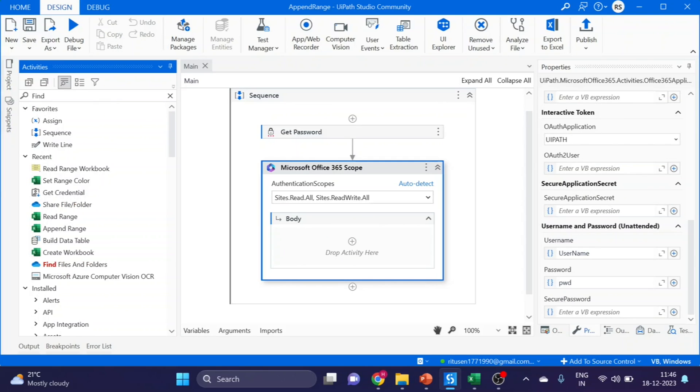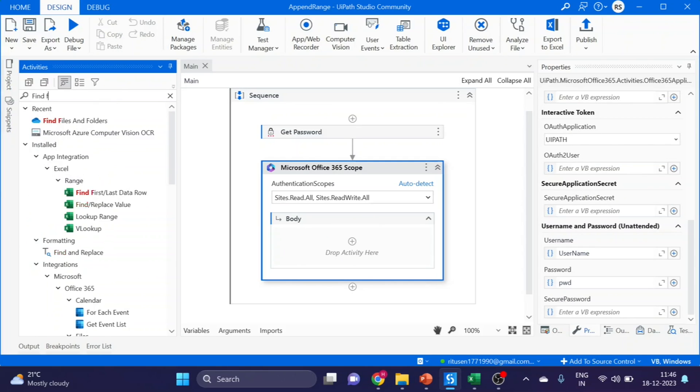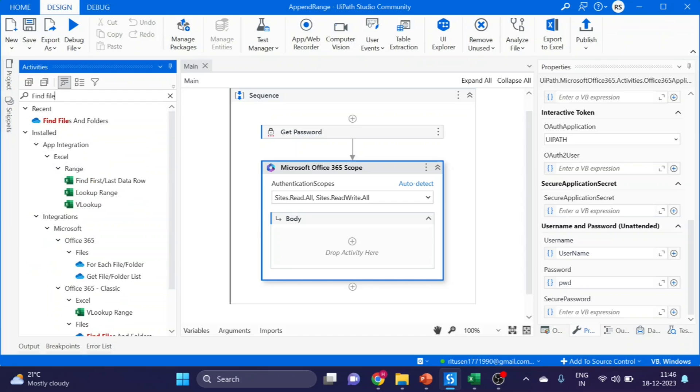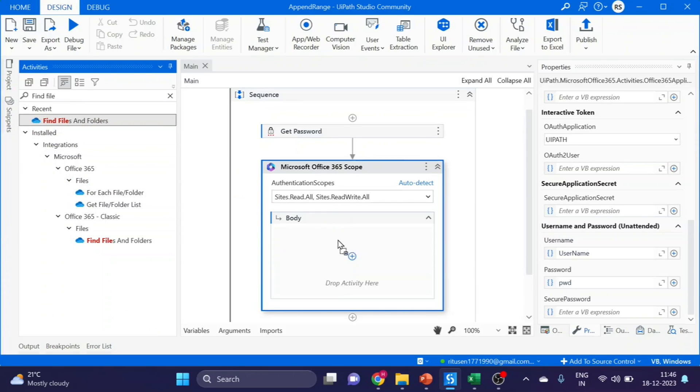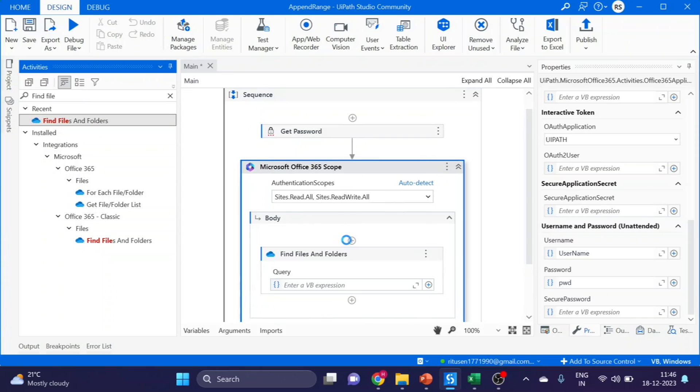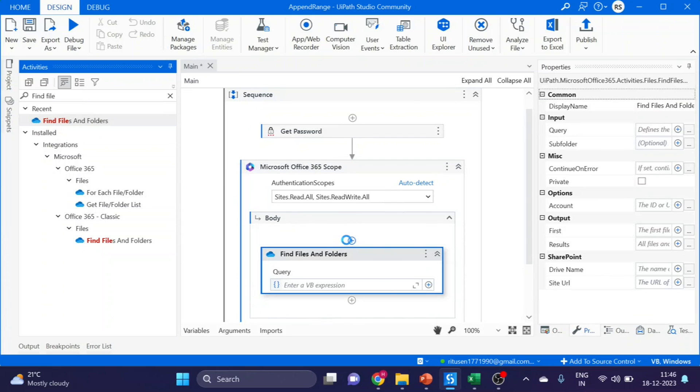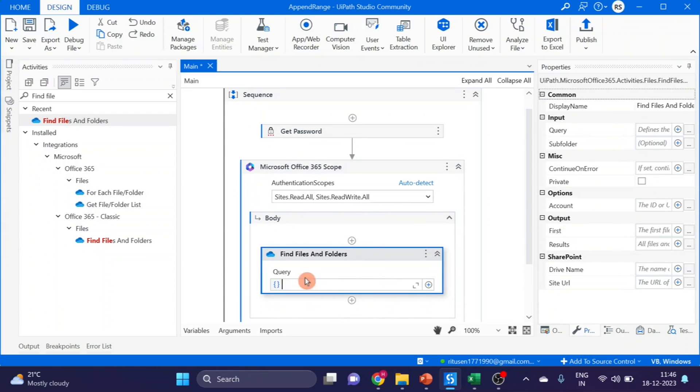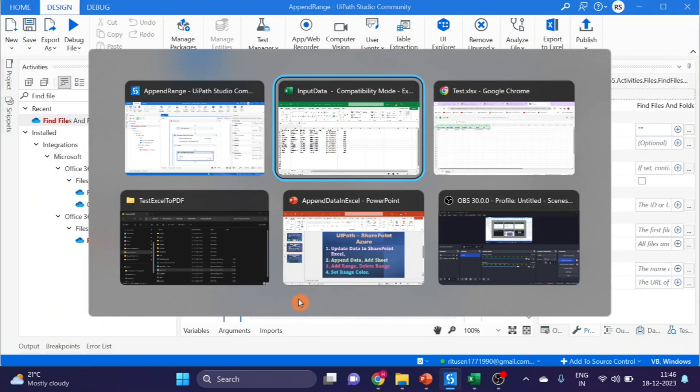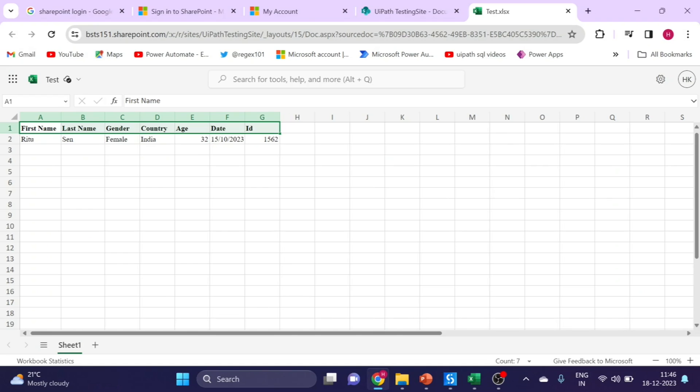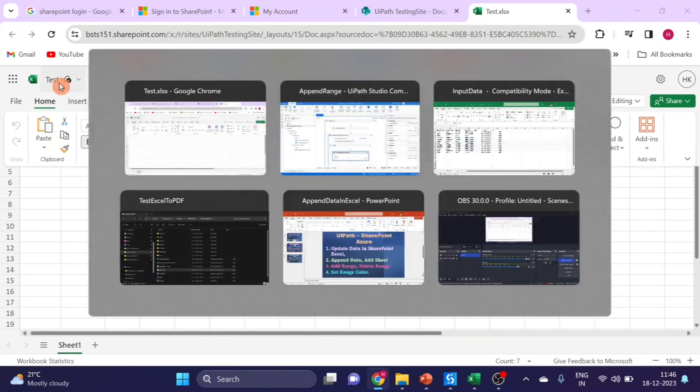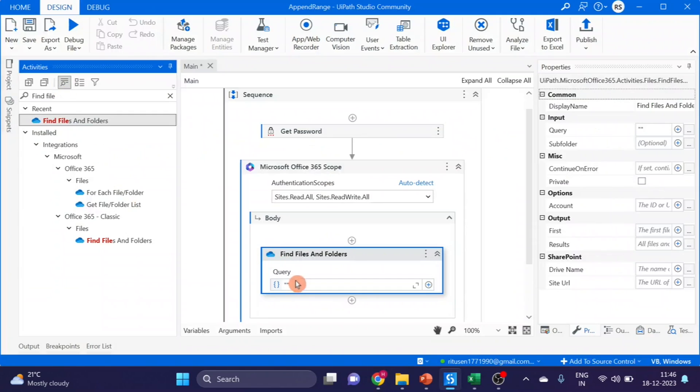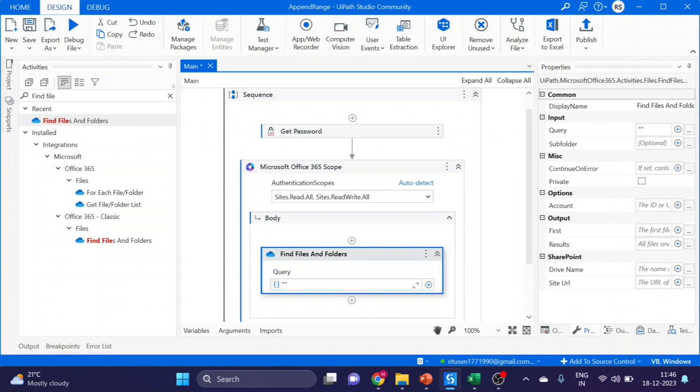First activity I am using here is Find File and Folder activity. You can drag and drop it here. In the query we have to give the SharePoint Excel name. Let's go. This is our SharePoint Excel name: test. We are giving the name test.xlsx.